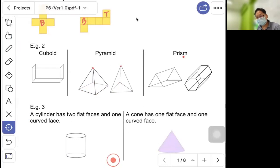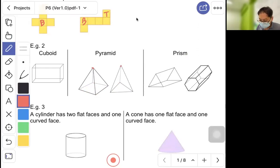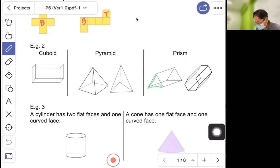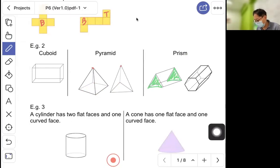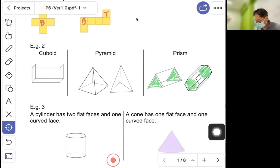A prism — you can find one in a famous snack called Toblerone. When you look at a Toblerone, the base and the opposite side are the same shape and same size — that is what defines a prism. You simply connect the two identical faces together. So we have learned about the cube, pyramid, and prism.